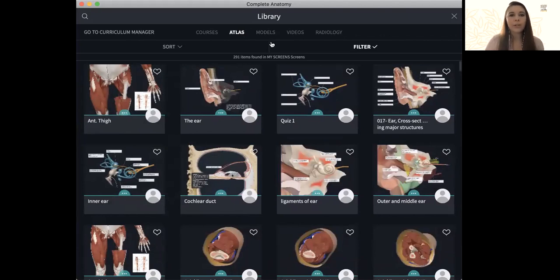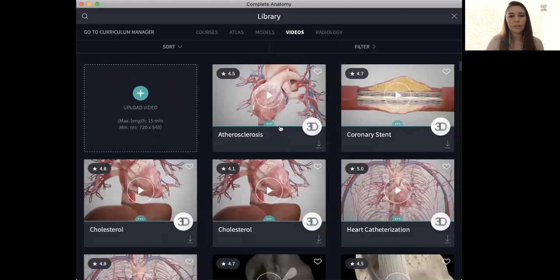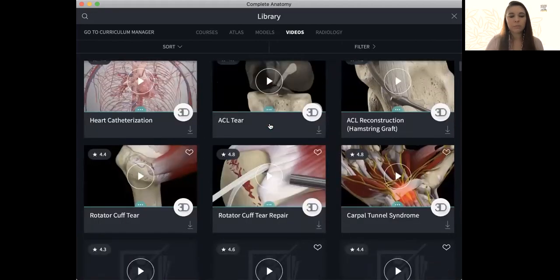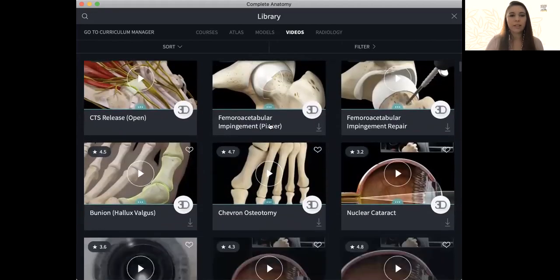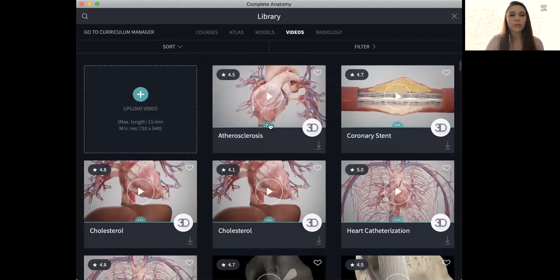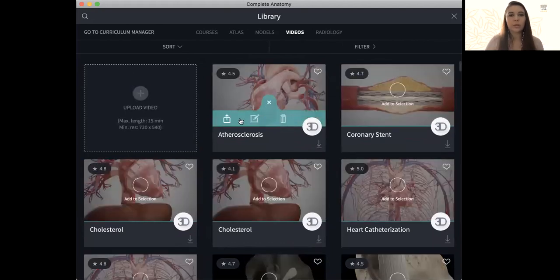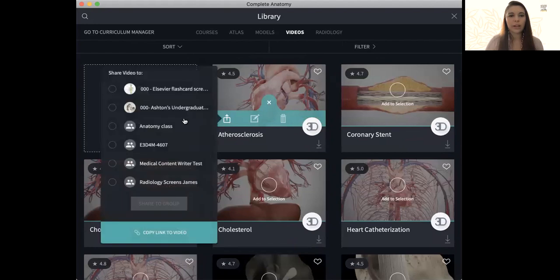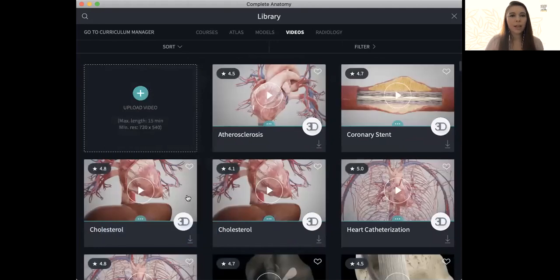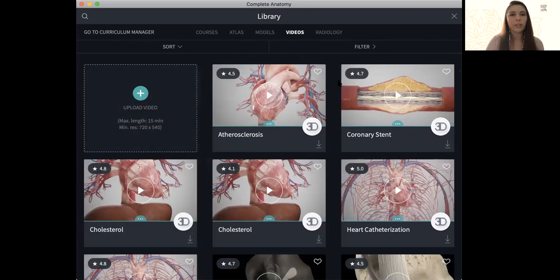I can also do this with videos. For instance, we have a lot of pre-made content here on the app. So if there is a video you were interested in sharing with students, again, you simply just go to the share icon, click on the group you want it to go to, and share to group. As everything copies through to that group, you'll again get notifications as they are loaded in.